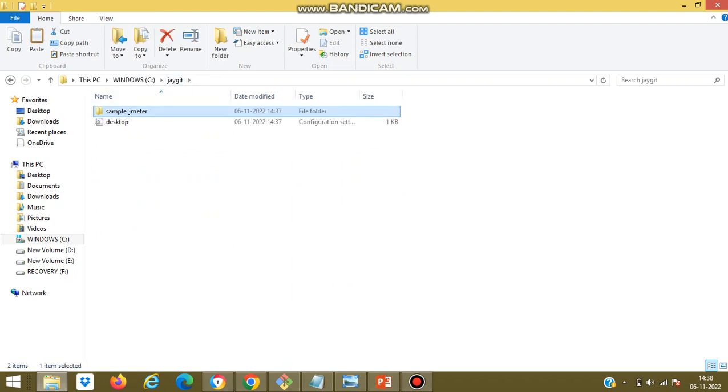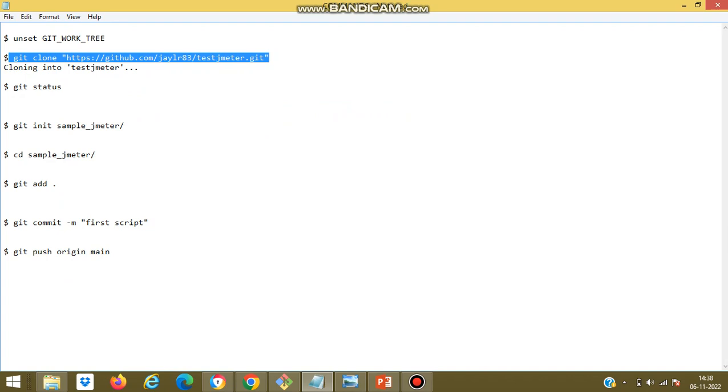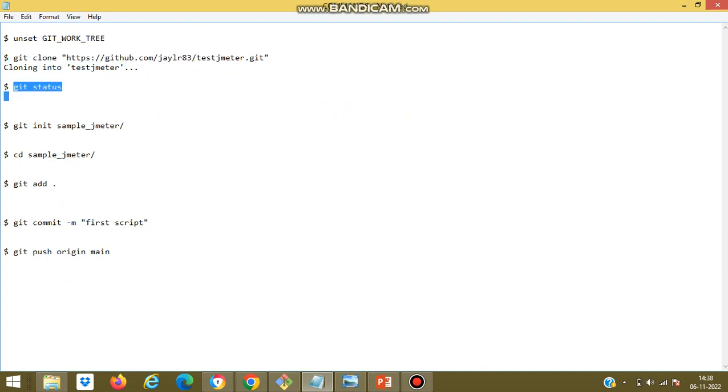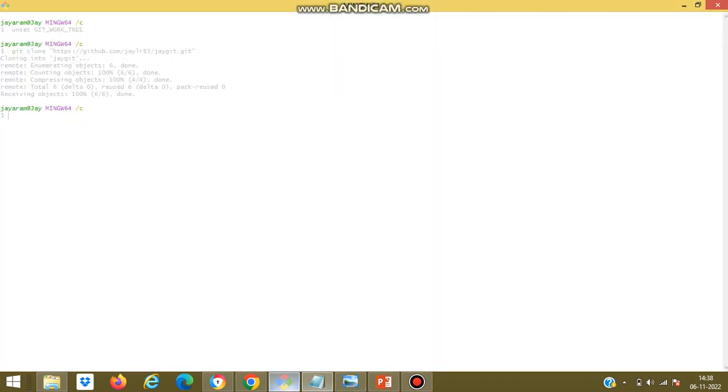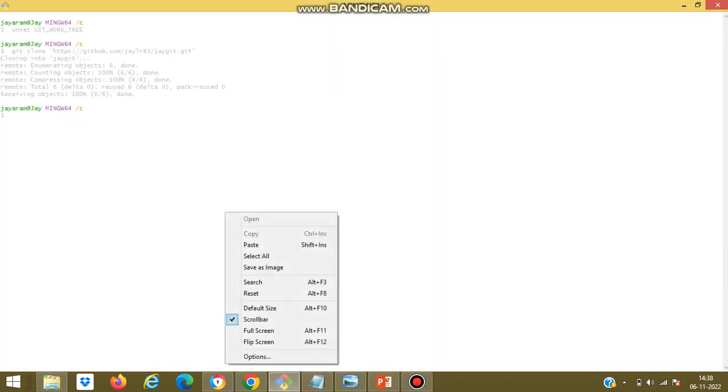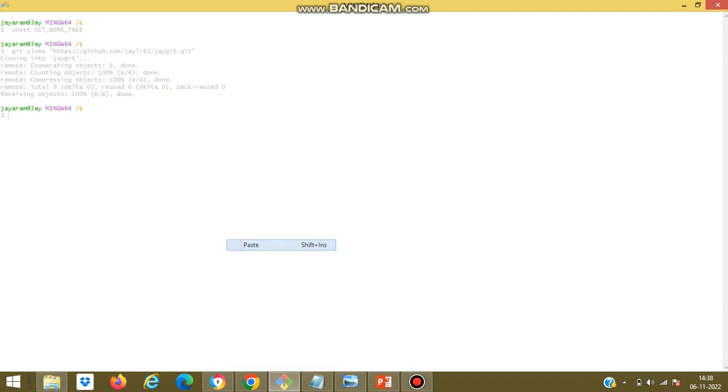Now I will check the status of tracked files and untracked files.